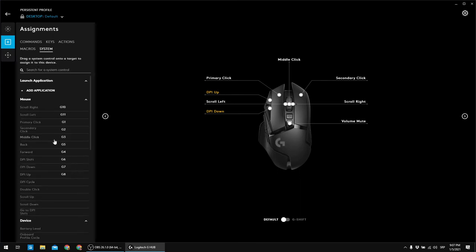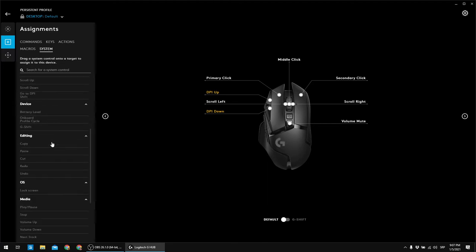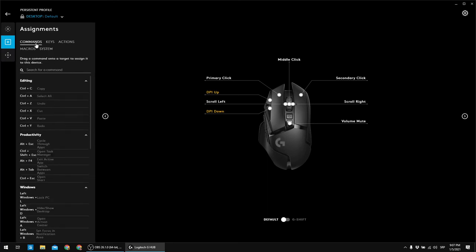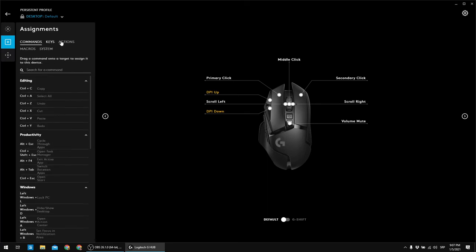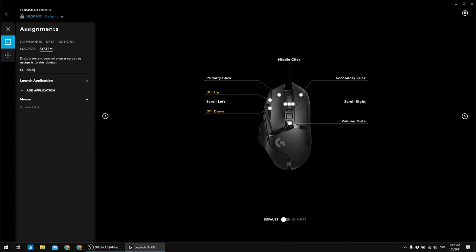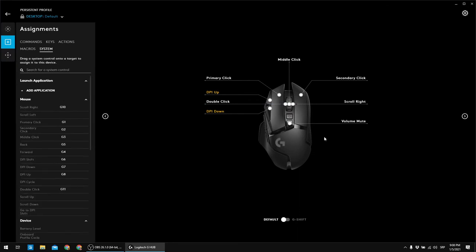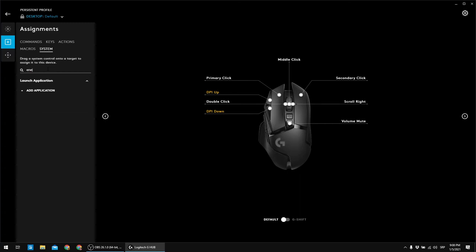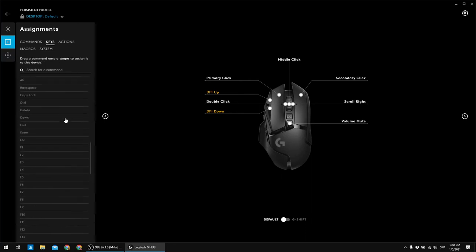And the scroll left is gonna be remapped to double click. So let's find it. I think it's gonna be in the system button, system tab, I think. So let's drag and drop, double click. And for the scroll right, or should I say tilt right, I like to use enter. Oh sorry, that's actually under the keys tab. Let's find enter, so here it is. And that is replaced as well.